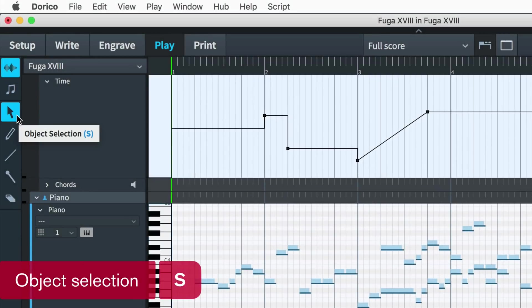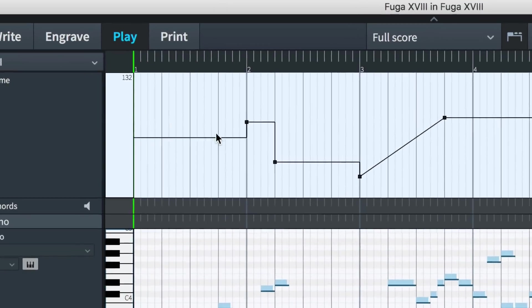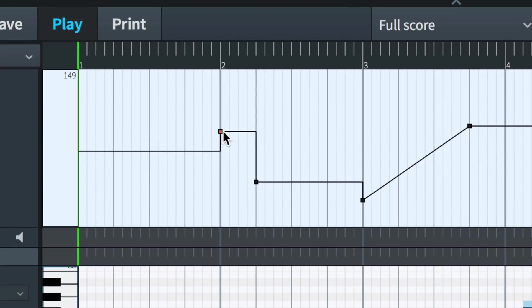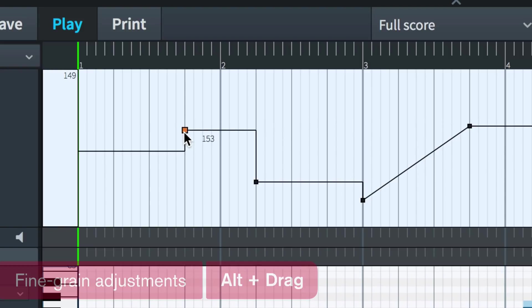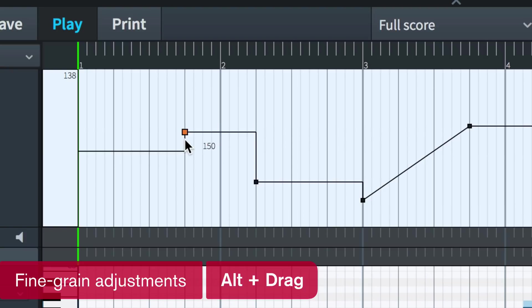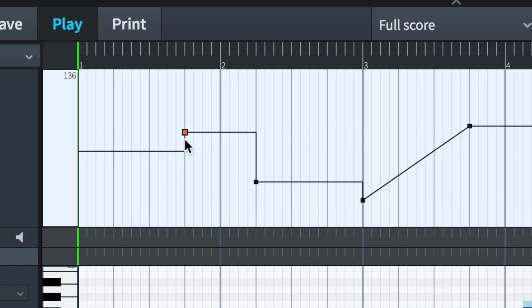With the select tool active (the key command is S in play mode), you can click and drag any handle to adjust the tempo at that point. A readout of the current handle is visible when you drag, and if you hold down the ALT key while you drag, you can make more fine-grain adjustments.